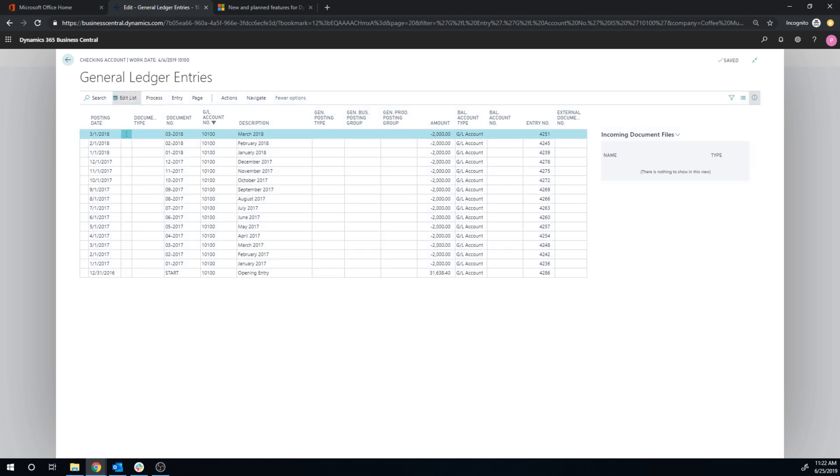I'm in the general ledger entries. This is what we complain that you can do in QuickBooks, right? Okay, no. So not so fast. We cannot change any amounts, not add entries or delete entries.